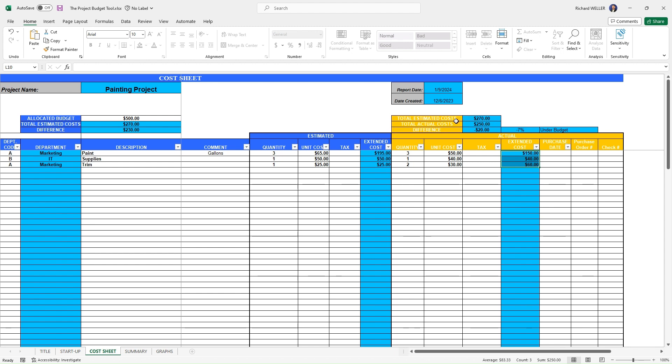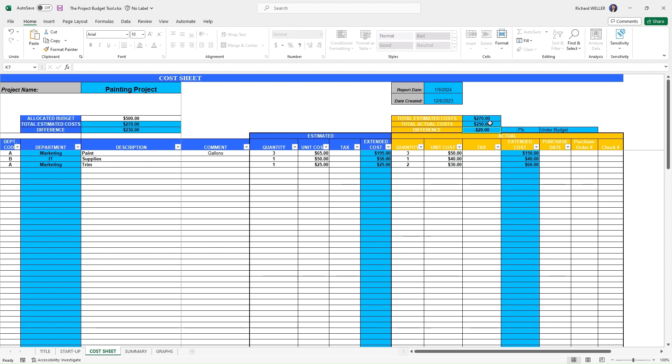So now we've got a comparison between our total estimated costs, which is the 270 less our total actual cost, which is $250. And you can see our difference right now is a negative $20, which means that we are at this point 7% under budget comparing those two numbers. And you can see all of these calculations are happening automatically here.